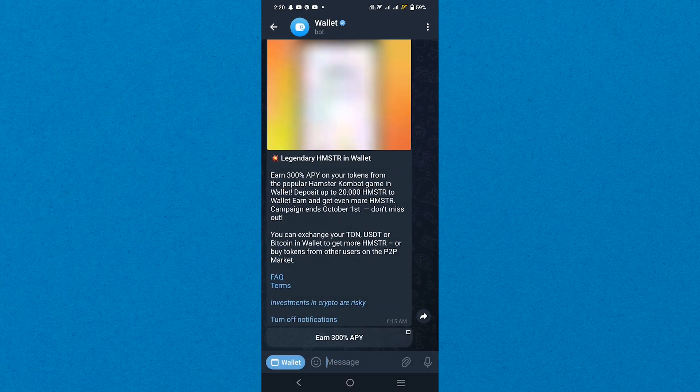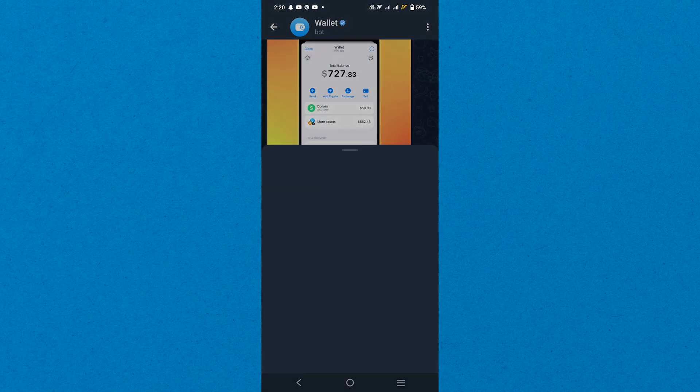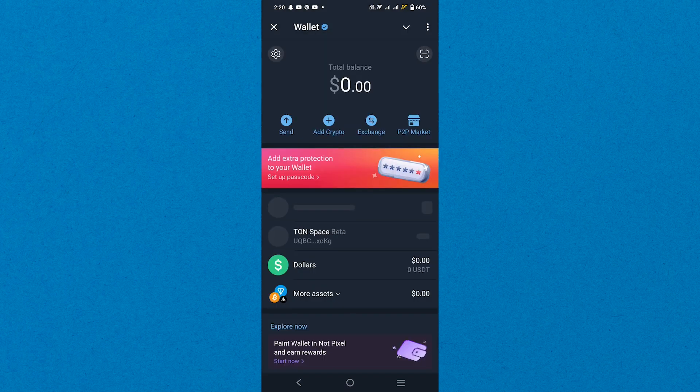Once inside, tap on the Wallet option at the bottom left corner of the screen. Here you'll see different options for managing your funds. Tap on Send to proceed with the withdrawal process.